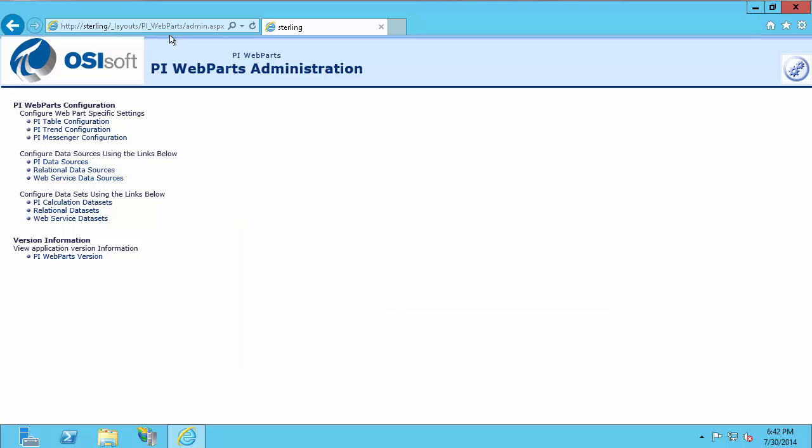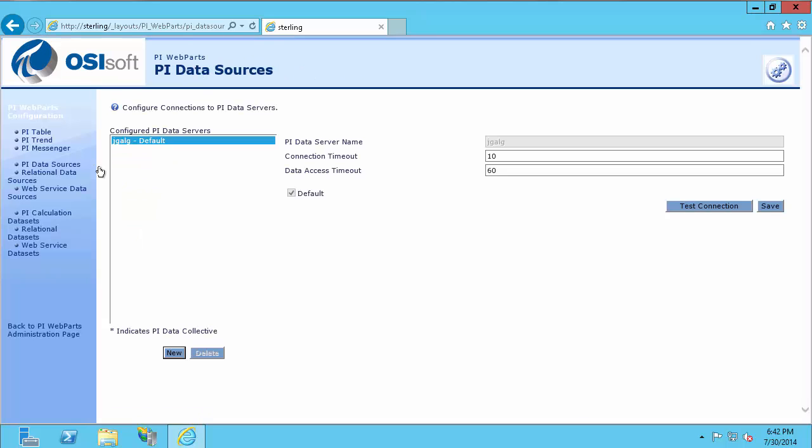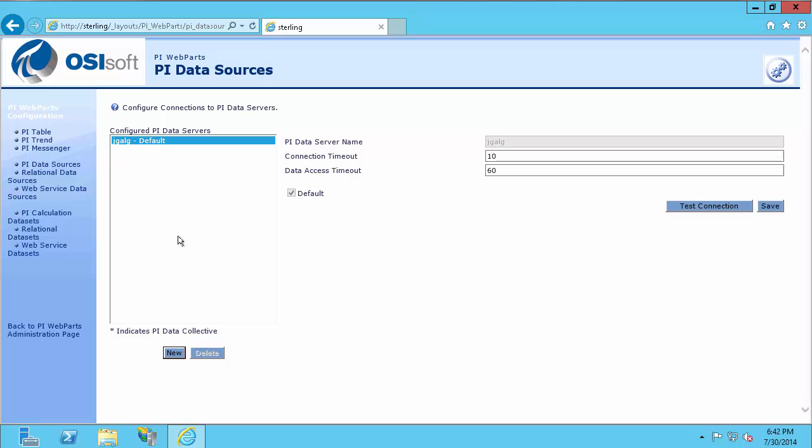Once you're at this page, you want to go to PI data sources. And at the PI data sources page, you'll see a list of all your configured PI servers. I only have one at the moment. If this list is populated, that means SharePoint and PI Web Parts services are communicating as expected. And that's a good sign.